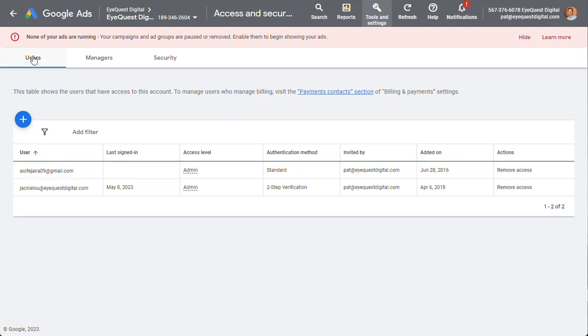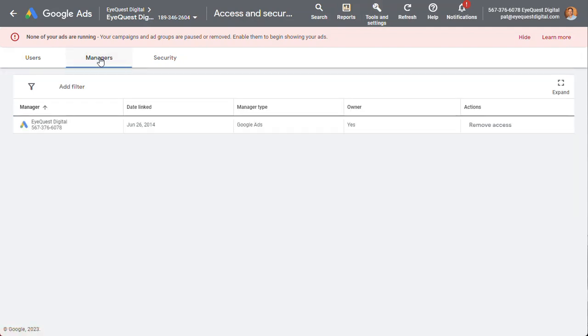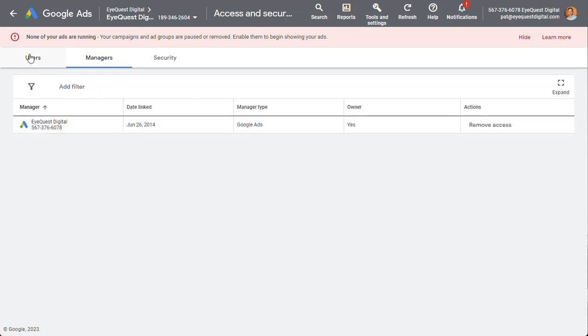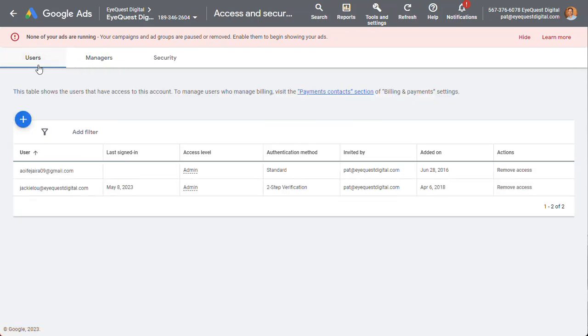Or you could, well, you need to add that. However, let's just do users and then add.